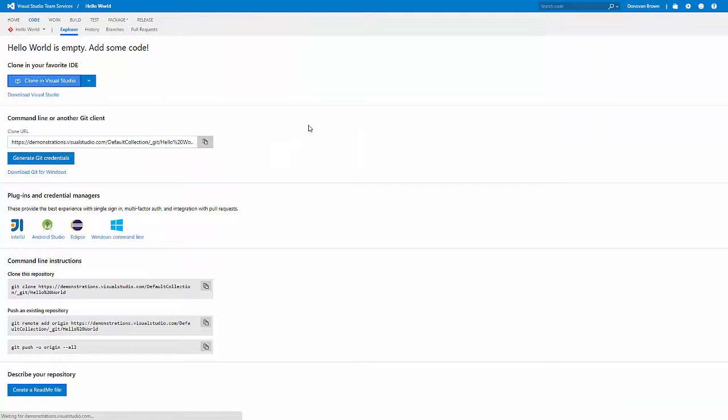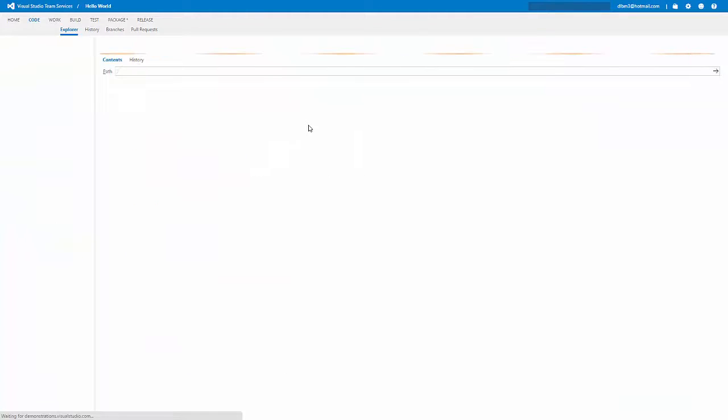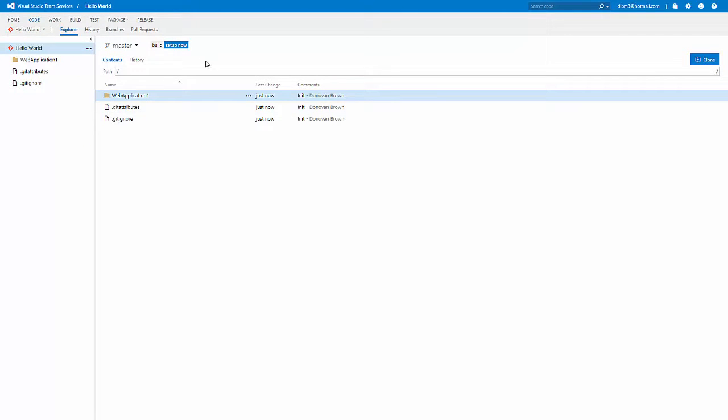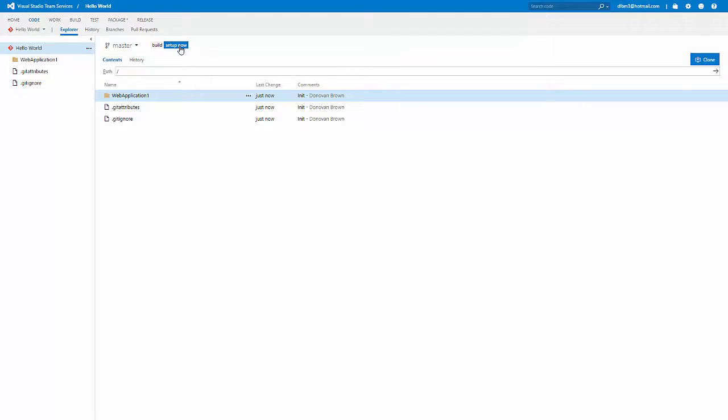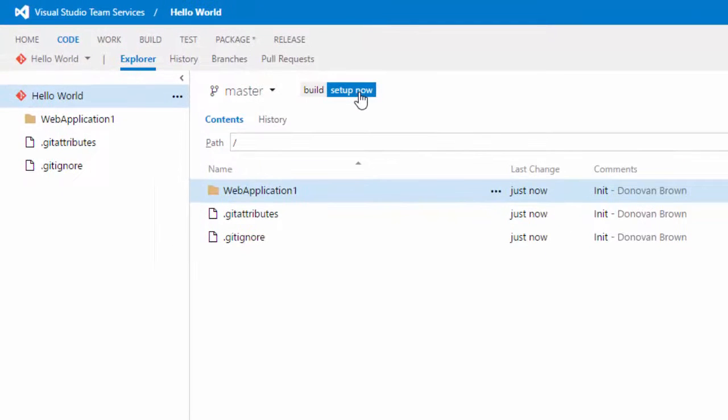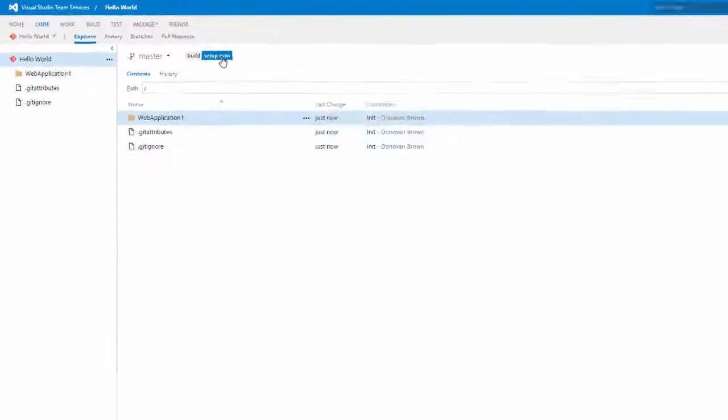With our code committed to the repository, return to Visual Studio Team Services and refresh your browser. You'll see that the new code has made its way to Visual Studio Team Services. Before we can deploy our code, we have to build it. And we can do that directly from the source control repository by clicking the Setup Now button. This will start the Build Definition Creation Wizard.